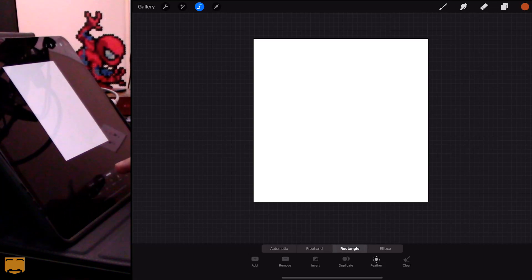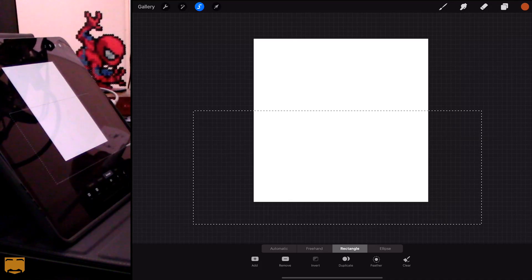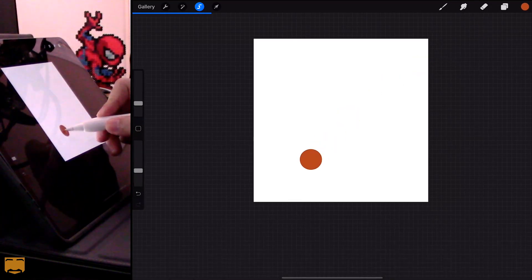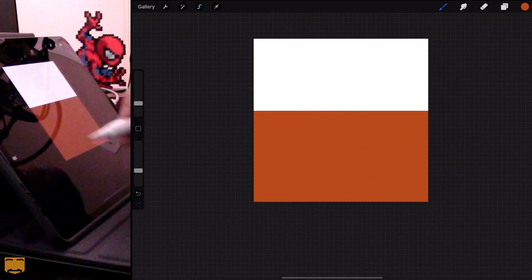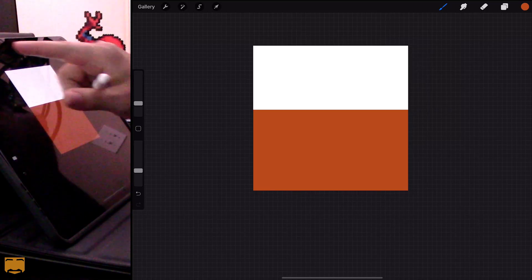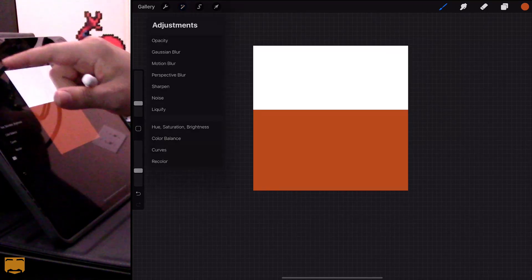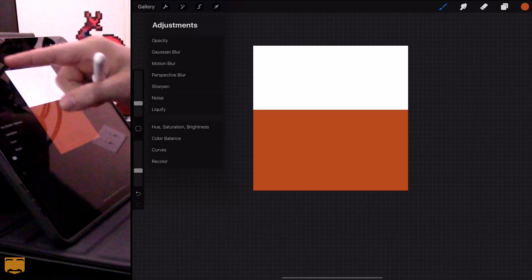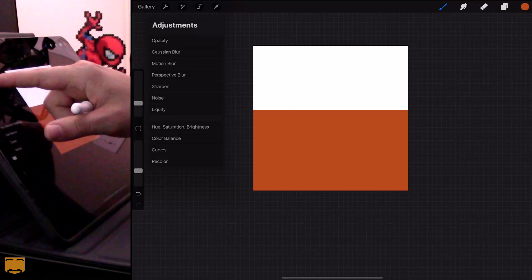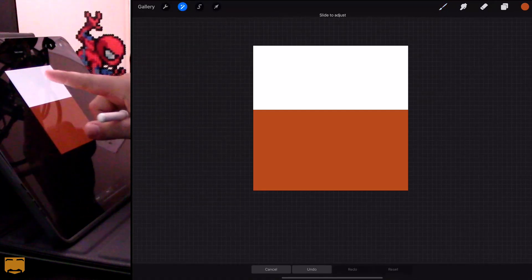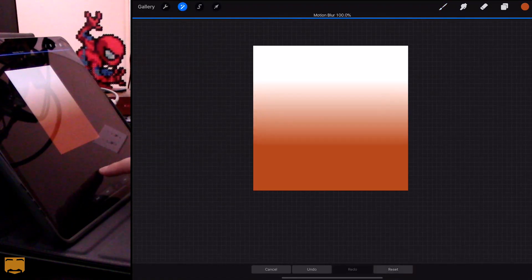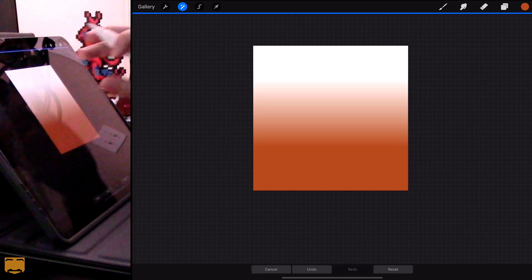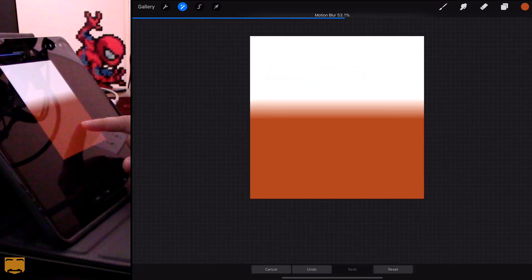I'm going to draw a selection filling in the bottom of the canvas, drop a color on there, and deselect the selection tool. Now I'll go to Adjustments — the little magic wand sparkly thing at the top left — click on Motion Blur, and just drag down. You can see we've got a gradient here.